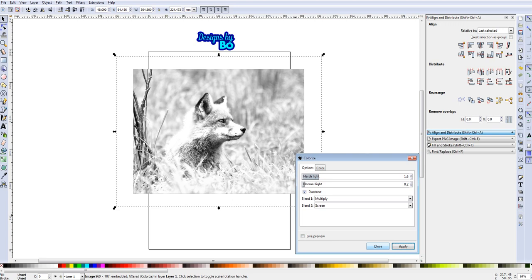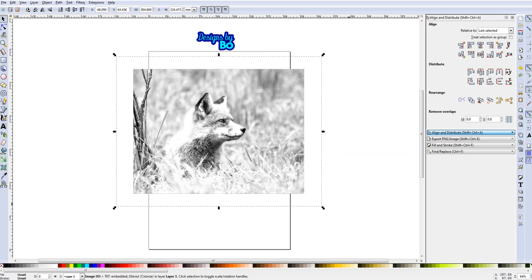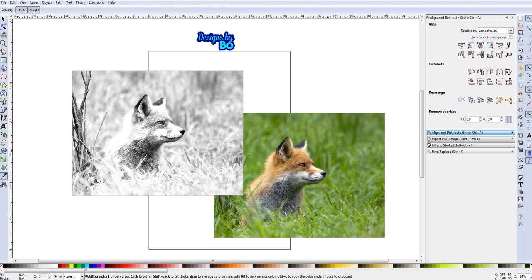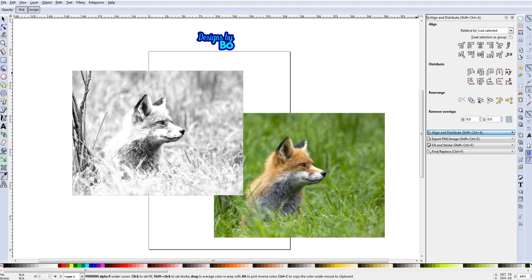Then you can close this box out, and there you have it guys. You have your image of the fox. There it is next to the original color image guys, and you can see it's a very high detail image.